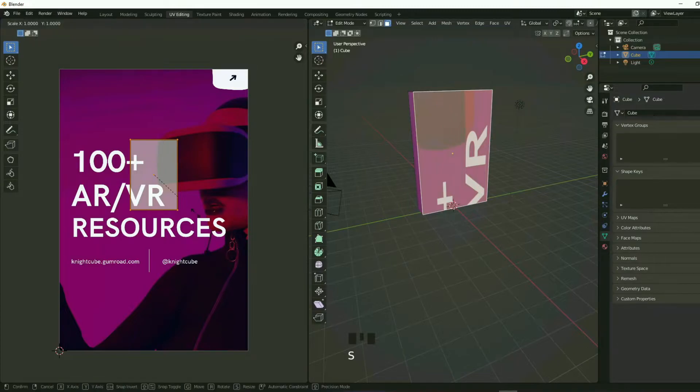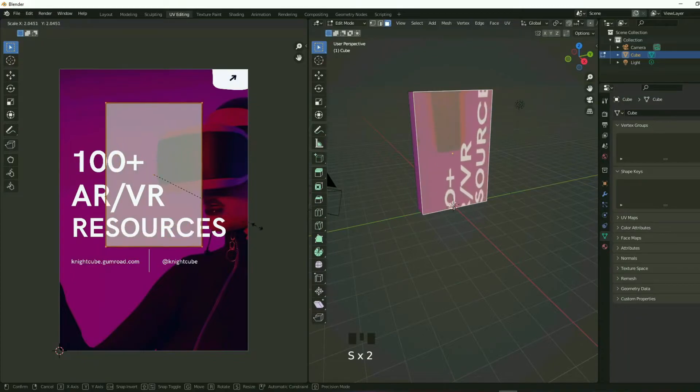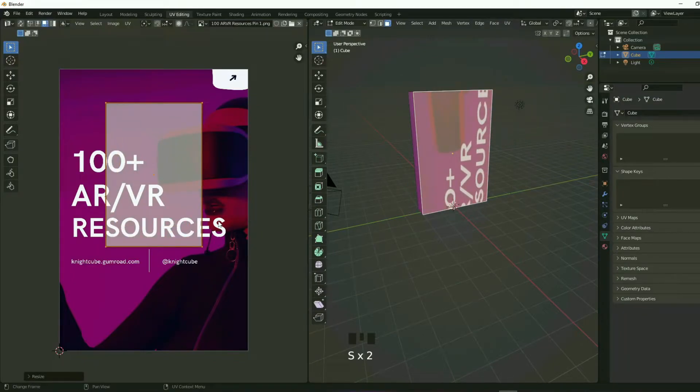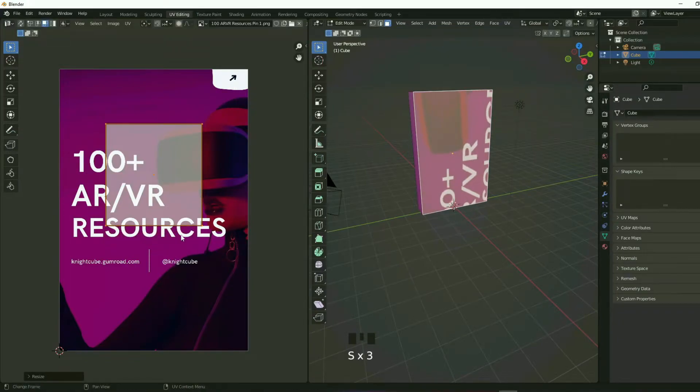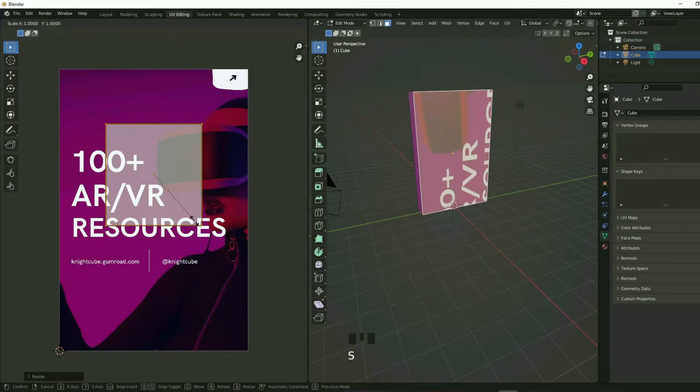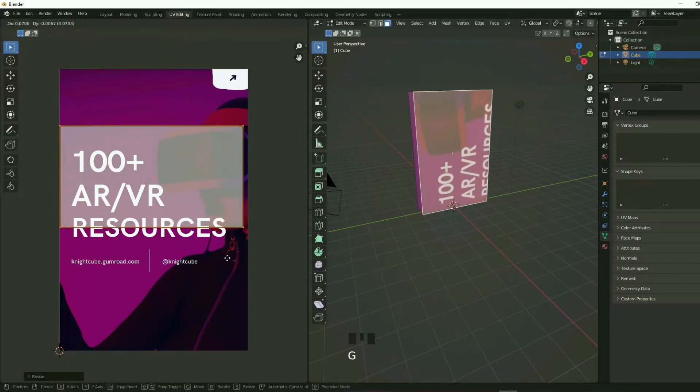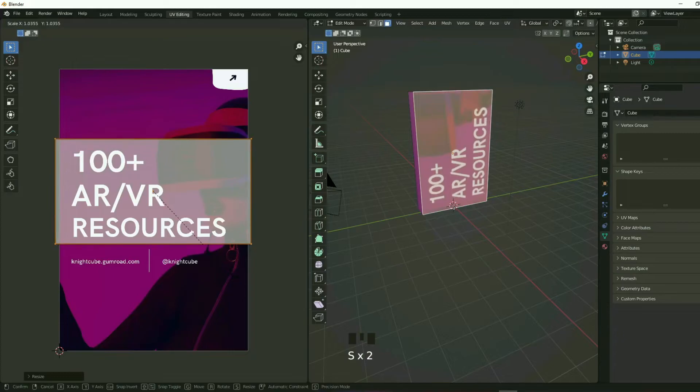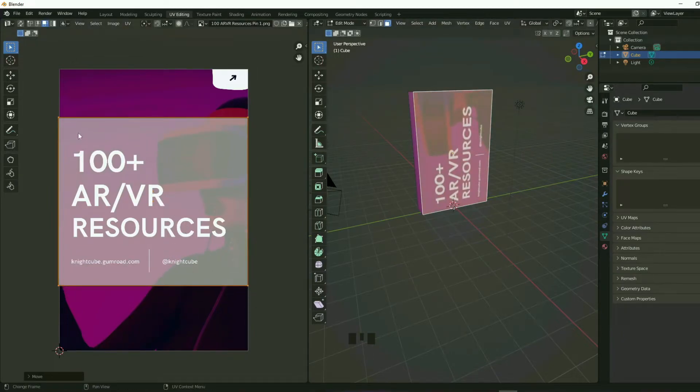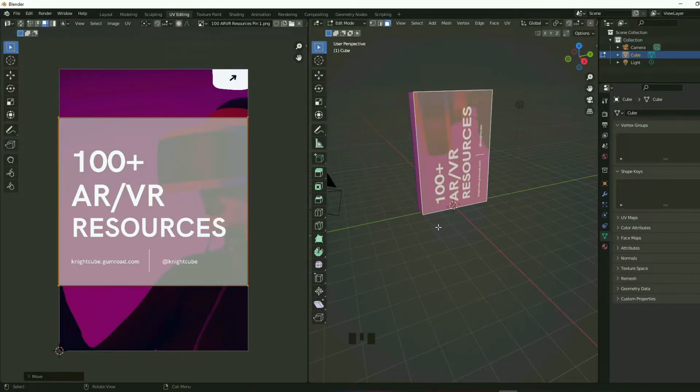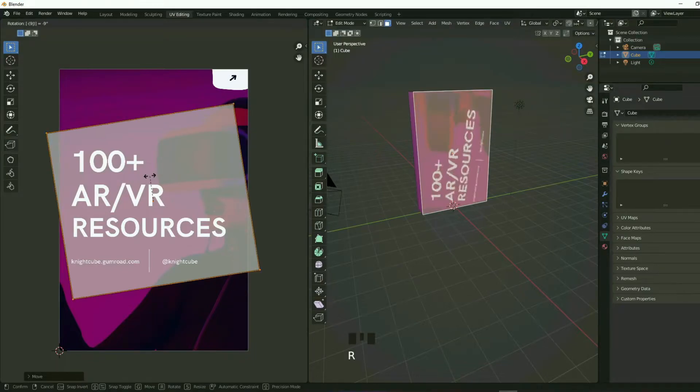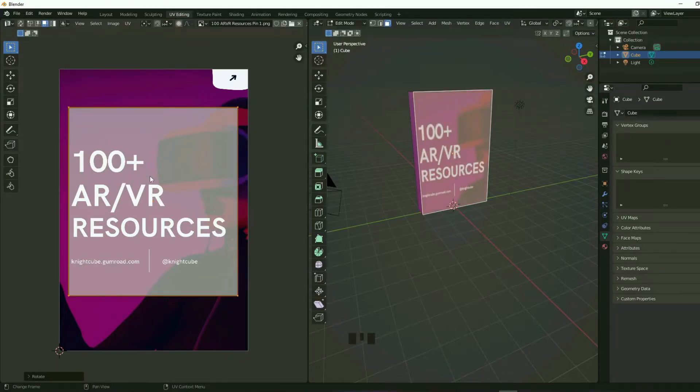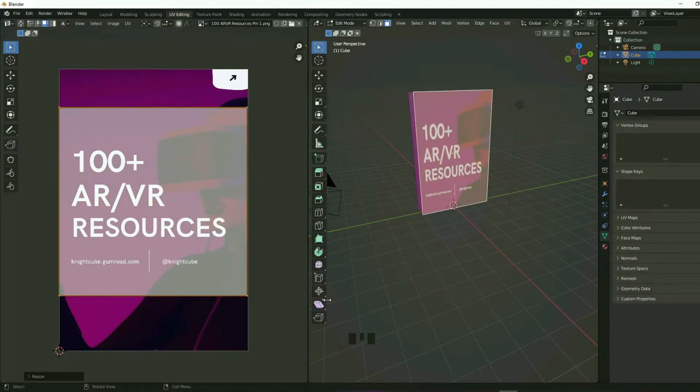And then you want to scale it up. So how you scale it up is by using the S button and then scale it like that. Now, if you want to scale it along the Y axis, so you press S and then Y like that. And then obviously you can do the same thing for the X axis as well. So now you want to rotate this because it doesn't look right over here. So you press R and then press minus 90. Now I'm going to scale it a little bit more around the X axis like that. And now it looks fine.